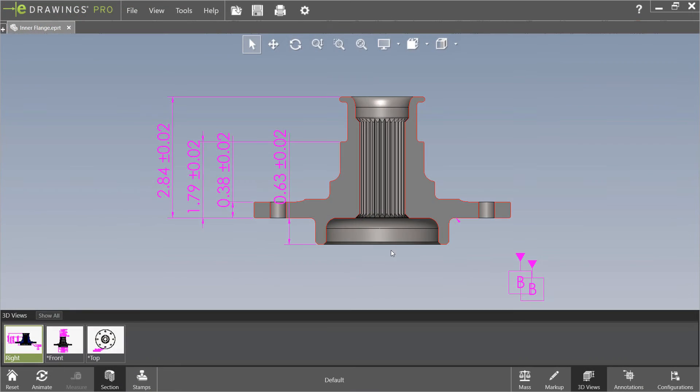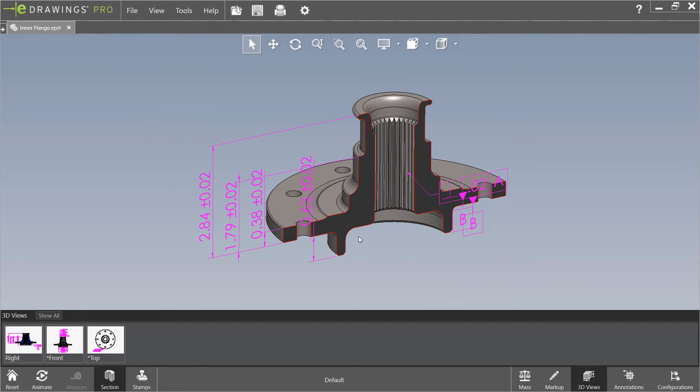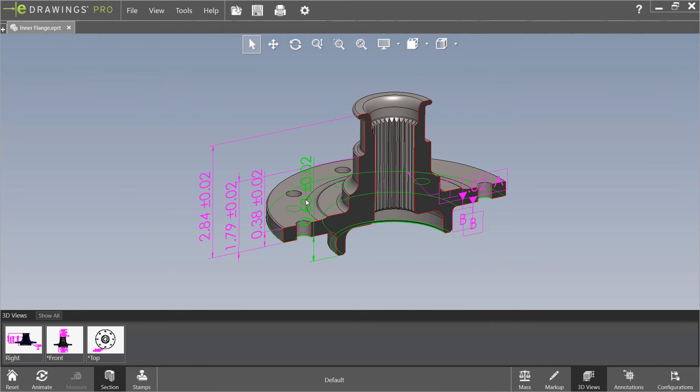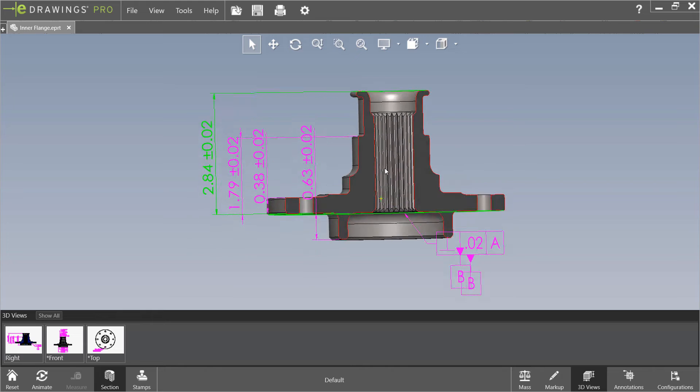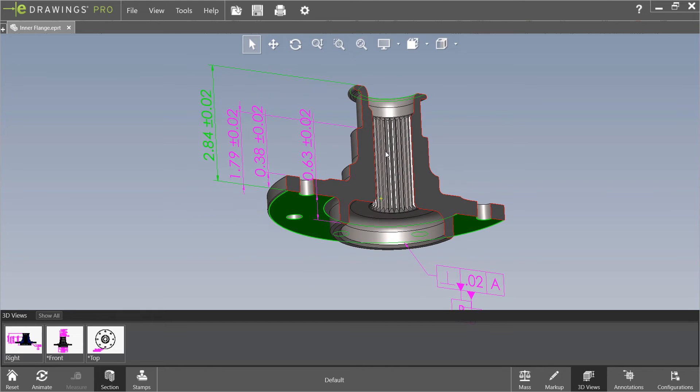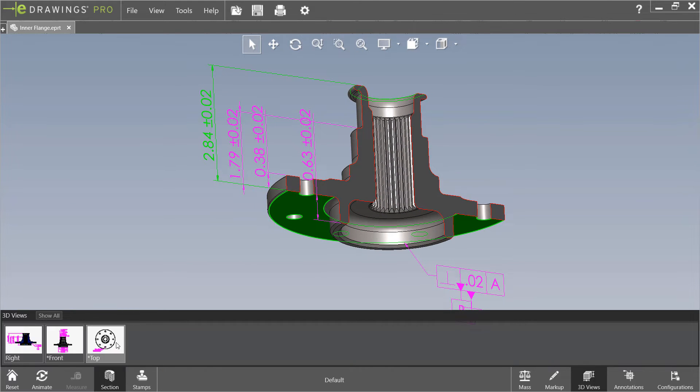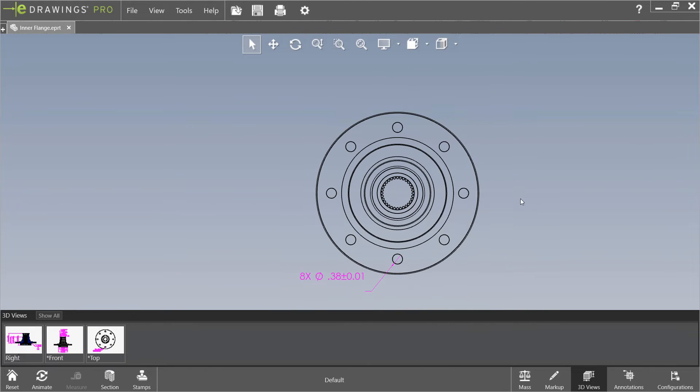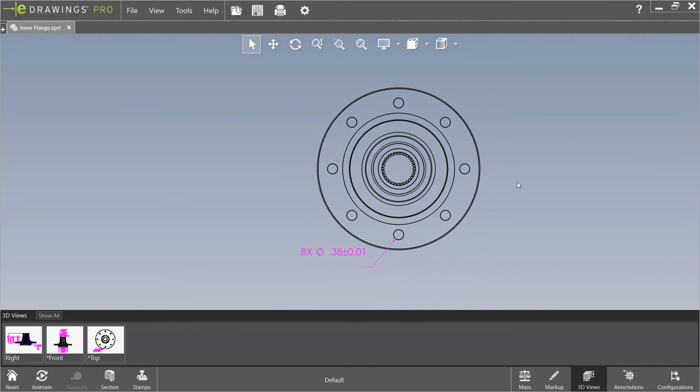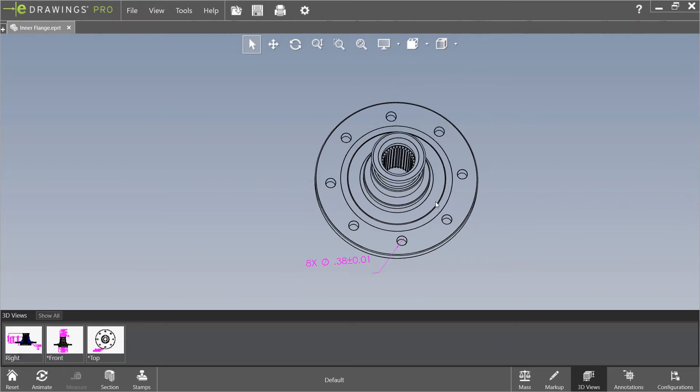eDrawings documents function very similarly using the eDrawings Viewer, which is compatible with almost any device including Mac and iOS systems. It's also free except on smartphones where a very small price tag does apply.